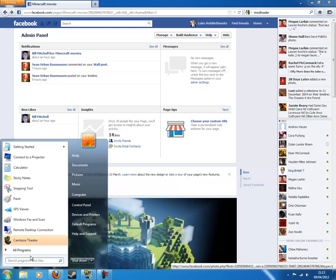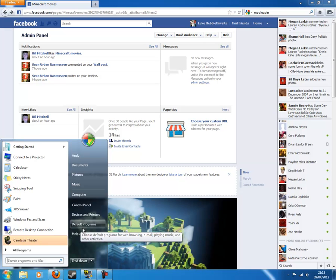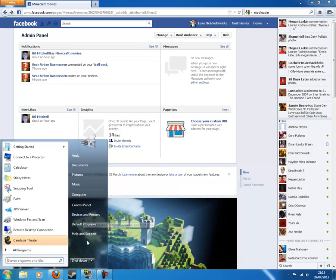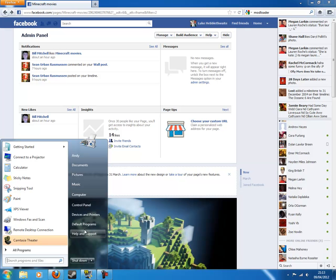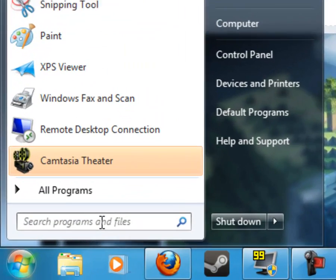So next you want to go to your start menu. If you have Windows XP, something will say run here, run where I have the mouse. You want to click on that. But if you're on Windows 7 or Vista, you'll have the search bar. And you want to type in percent app data percent. You get percent by shift plus 5.